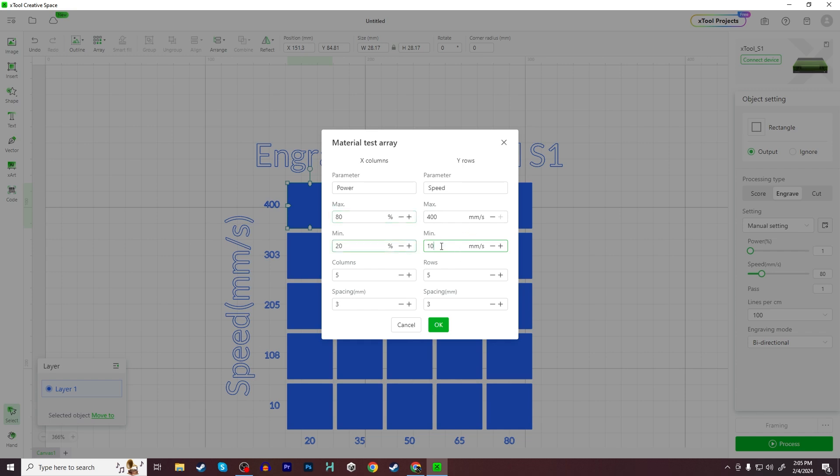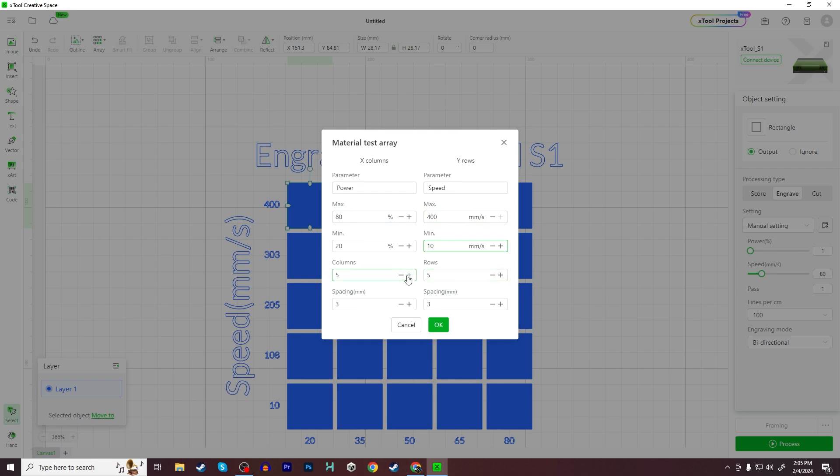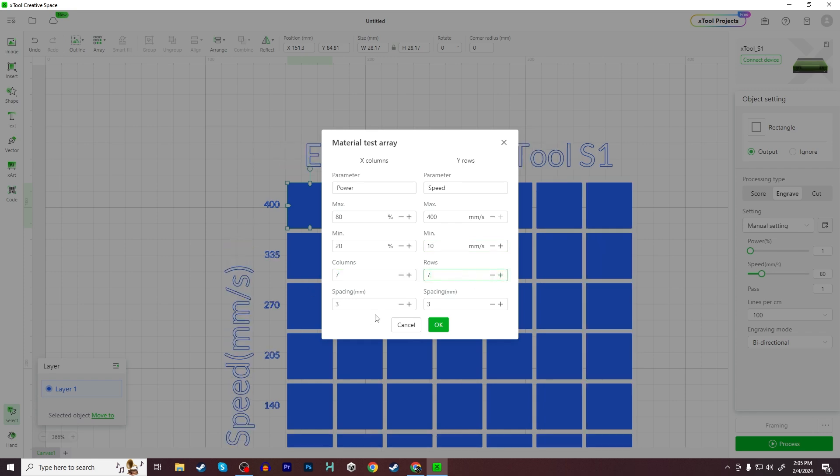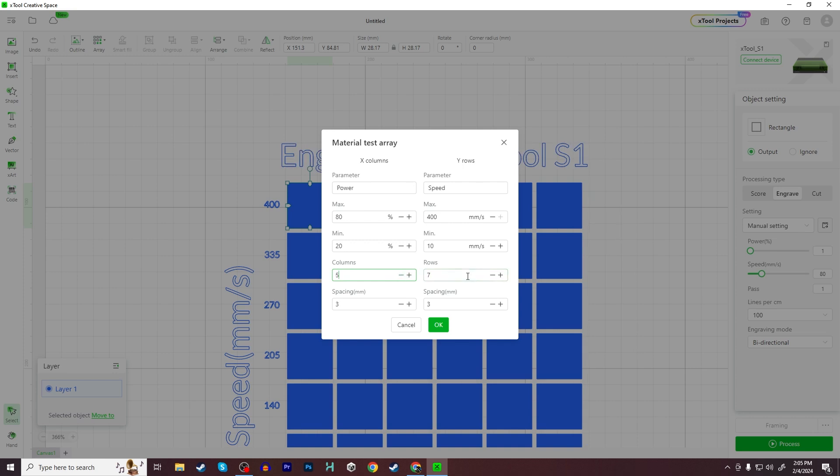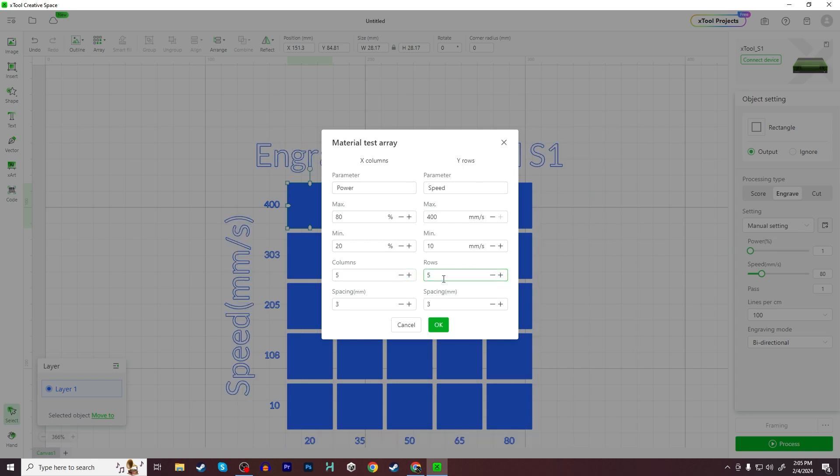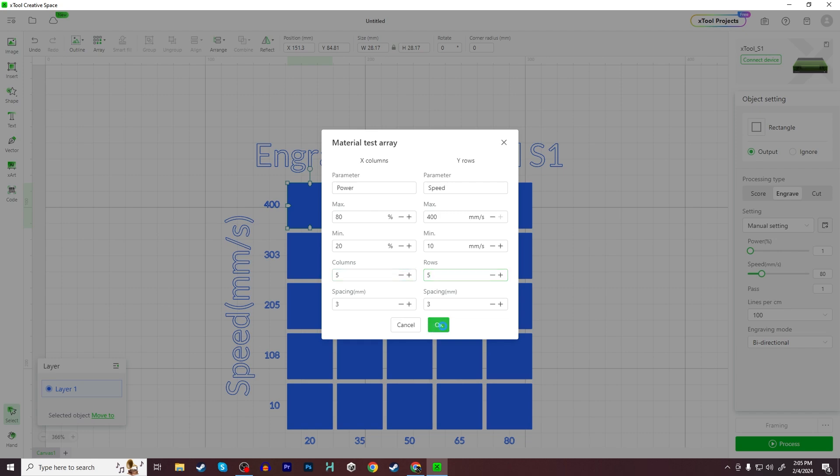Once you have those values set and decided on, you can choose the number of columns you want. If you want more steps in between each test, you can add more columns and more rows. I think five by five is perfectly fine. If you really are trying to find that diminishing return in terms of optimal speed and power, you can, but I'm okay with this. If I see that I need to go like a value in between, I can kind of estimate where that might be. And I think the spacing is fine as well. I'm going to go ahead and click okay.